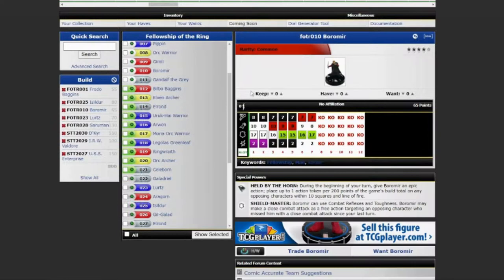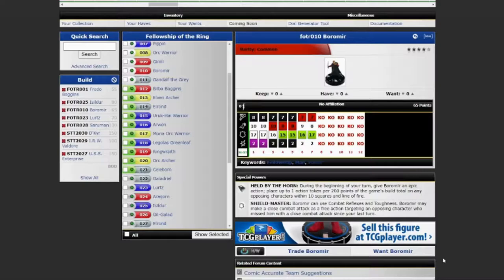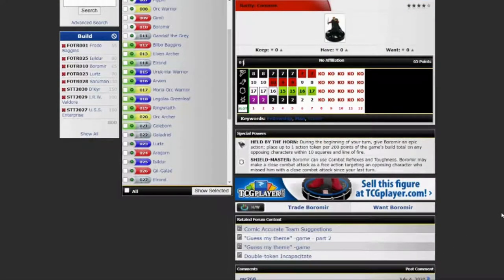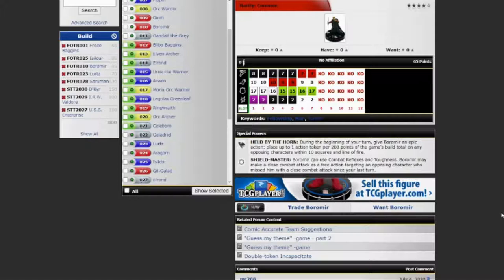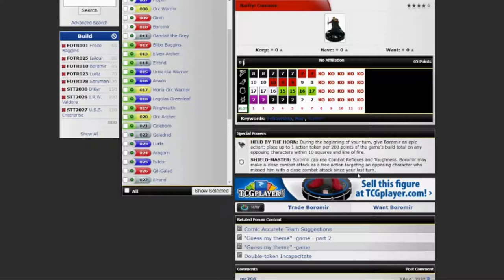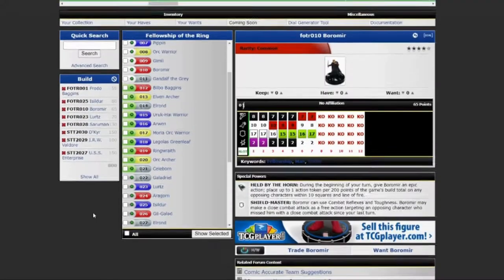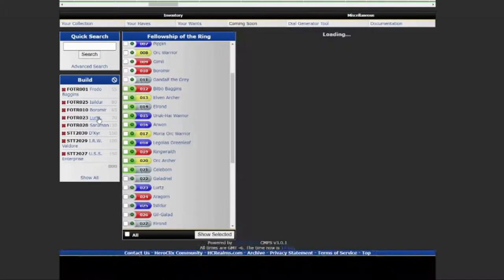Next up is Boromir. Speaking of KO'd friendlies. He's got an epic action held by the horn. During the beginning of your turn, give Boromir an epic action. Place up to one action token per 200 points of the game's build total on any opposing characters within ten squares and line of fire. He also has the Shield Master trait.